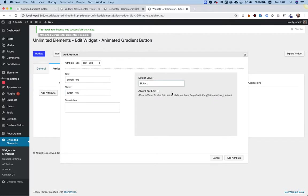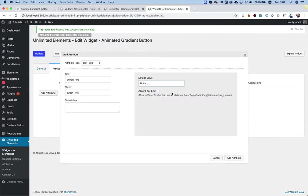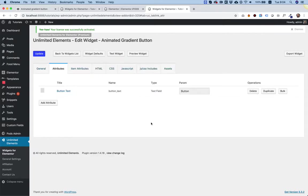What a default value is, it's the value of the field on the initial addition of the widget to the page. So when we're going to add this widget to the page, this will be the text of the button, the first text. You can later on edit it, of course.